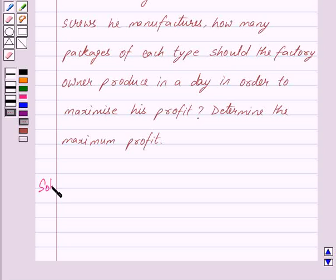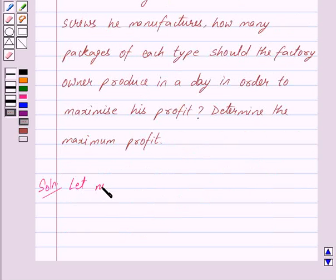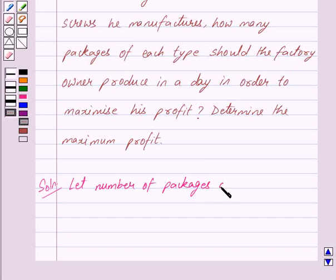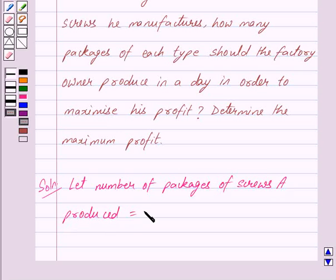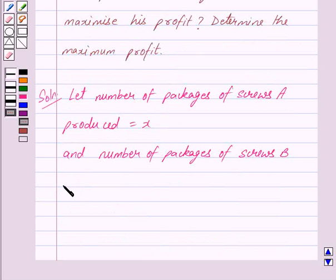Let us begin with the solution now. We shall first formulate the linear programming problem according to the given conditions and then solve it. Let the number of packages of screws A produced be equal to X, and the number of packages of screws B produced be equal to Y.